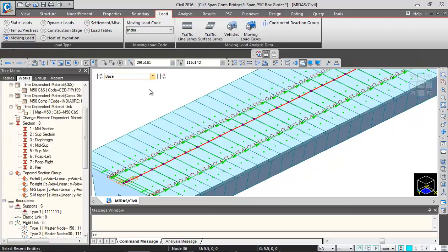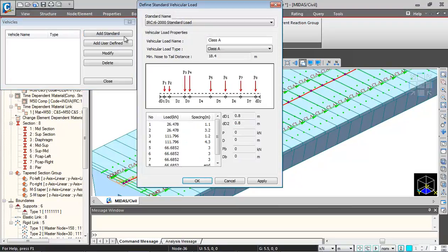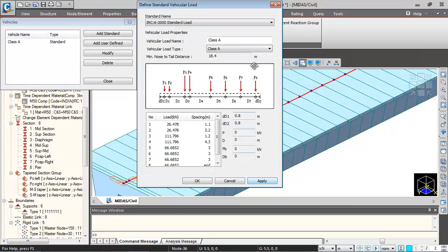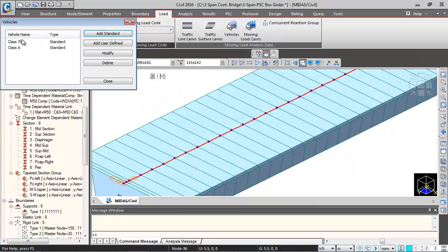I will close this and go to vehicles. And I will click on add standard. I will add class A vehicle and then clicking on apply. And then I will select 70R vehicle and click on OK. So these two vehicles we have added.